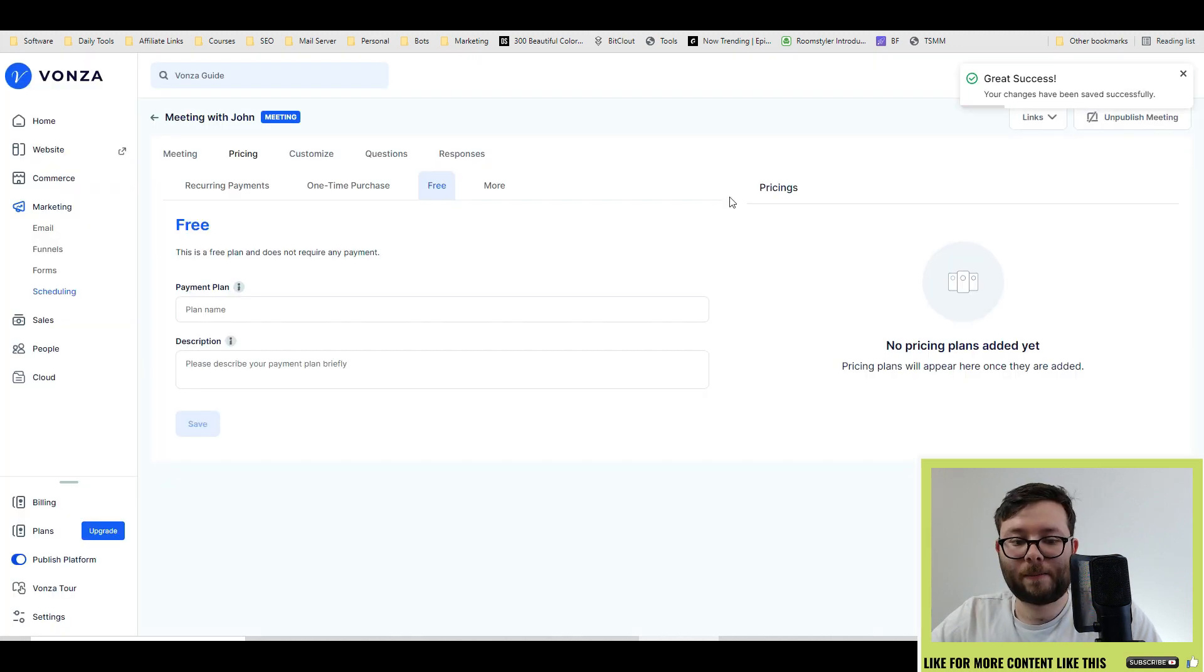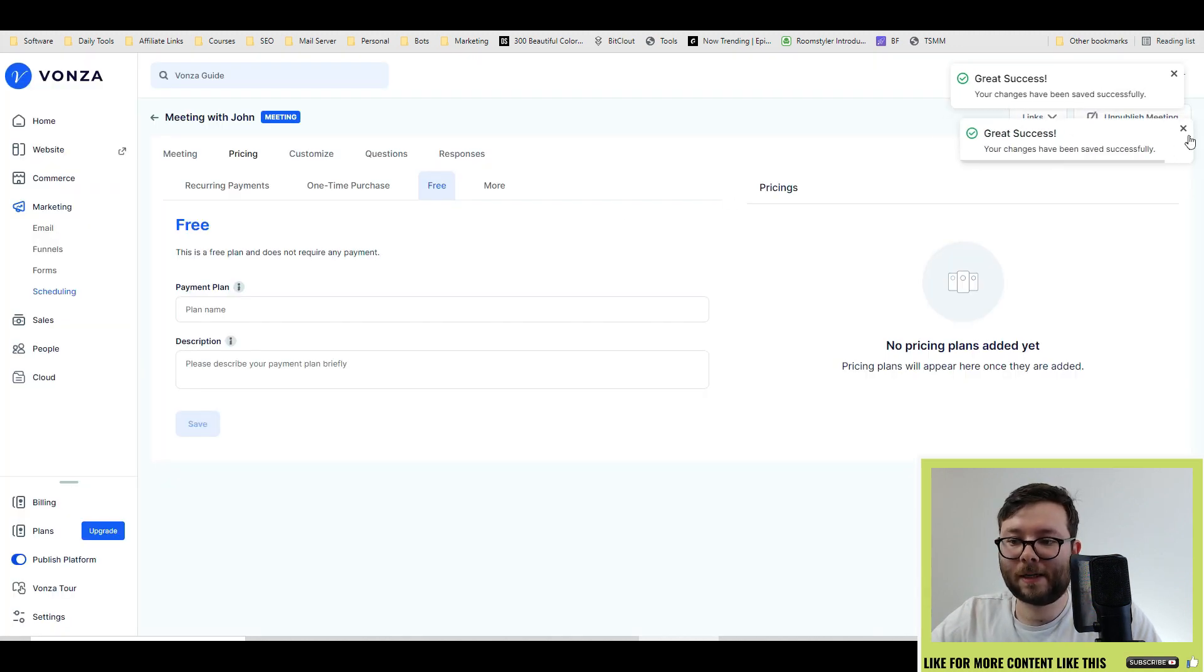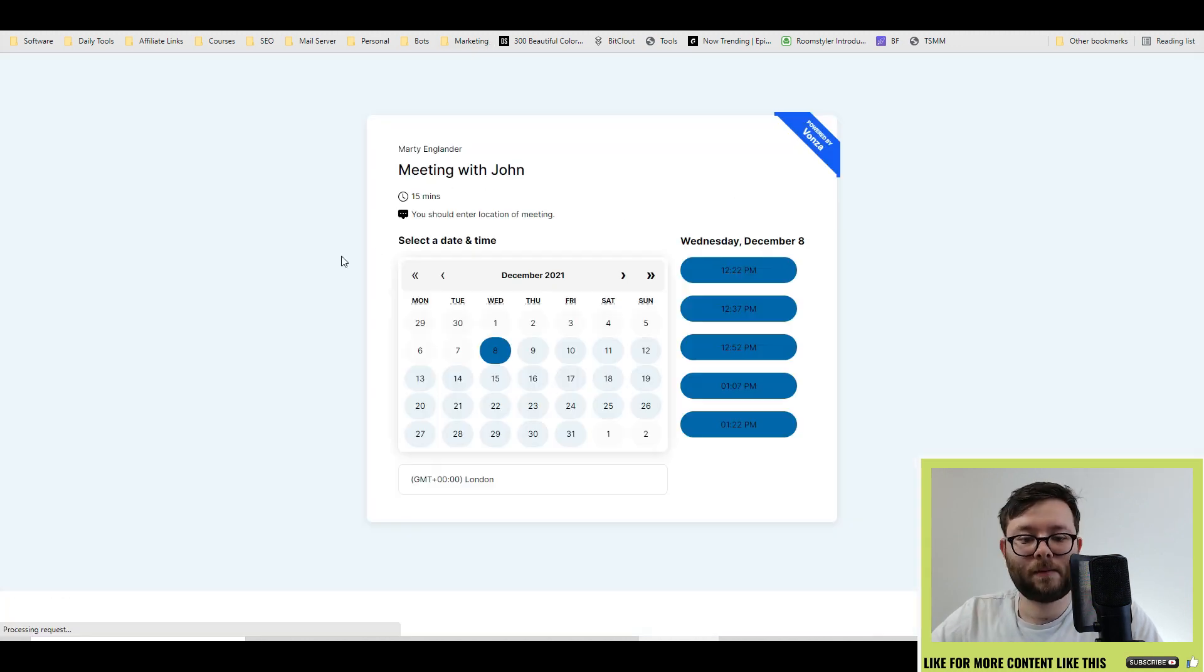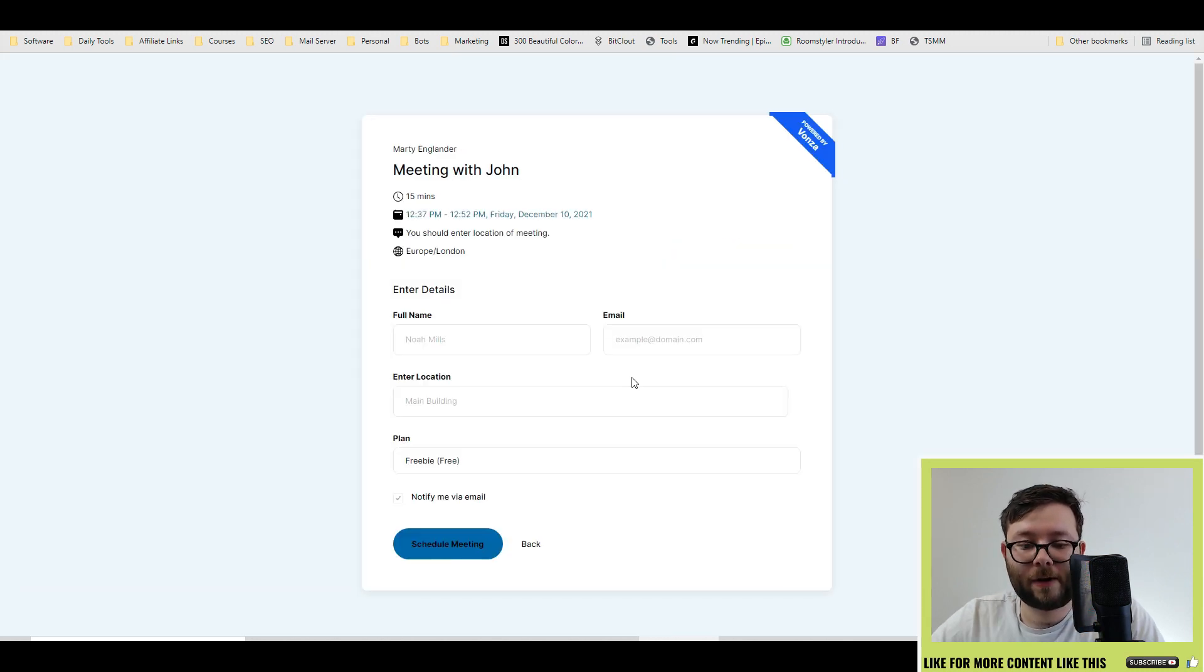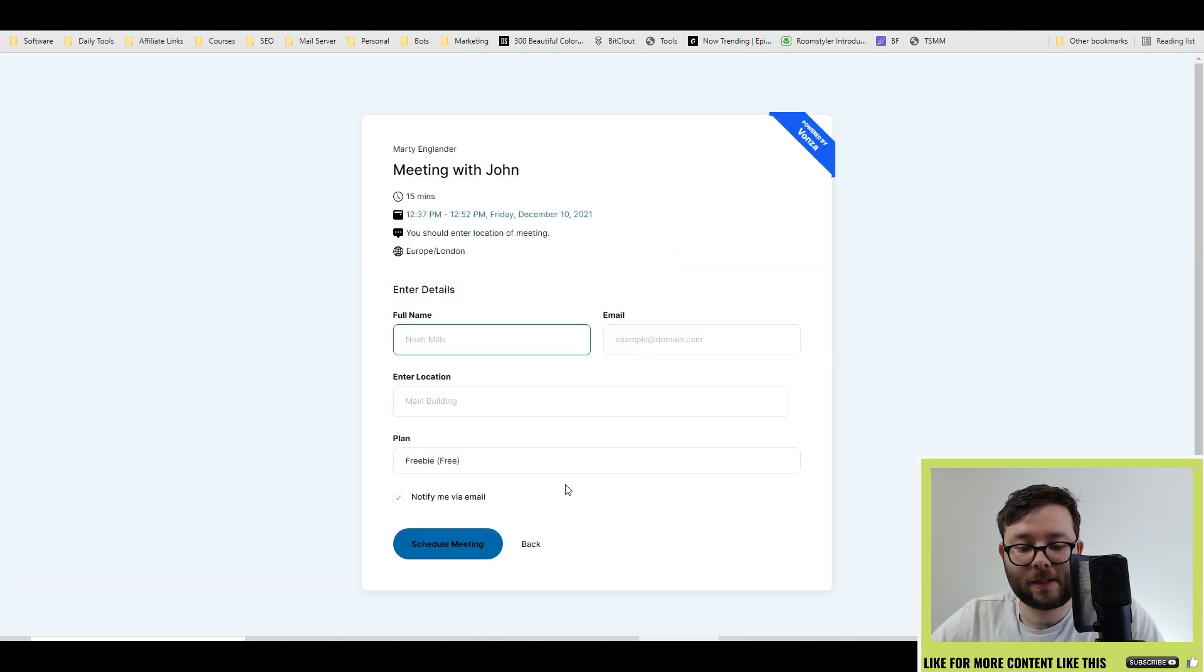Then you can publish the meeting, copy the link. And now you've got a fully powered meeting, fill out, enter the details, and then they'll schedule the meeting.